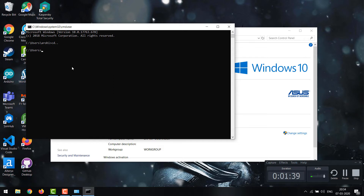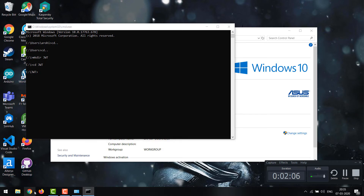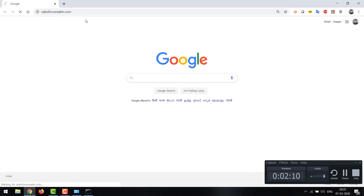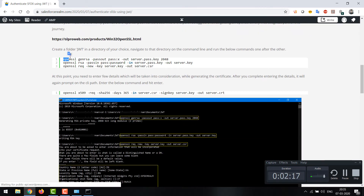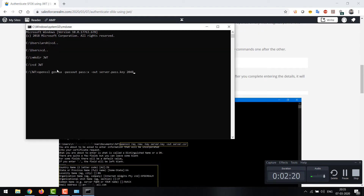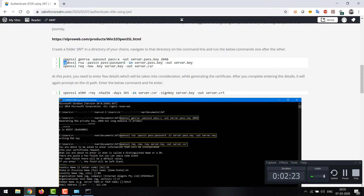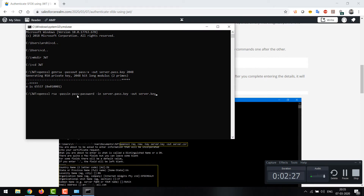As per my blog, we need to create a directory where all the generated certificates will be saved. I'll create a new directory named 'JWT' using 'mkdir JWT', which creates the folder in my C drive. Then I'll navigate to that directory and start running the OpenSSL generation commands one after the other. The resource is resourcerealm.com — my blog on authenticating SFDX using JWT. The first command creates a passphrase.